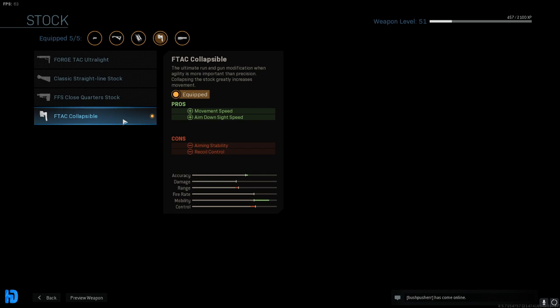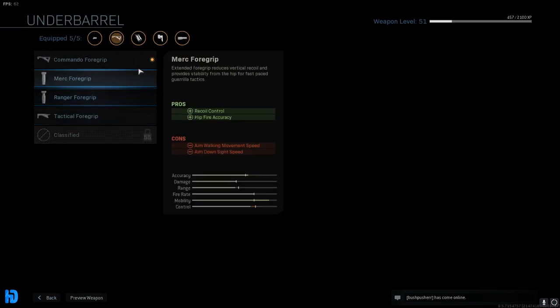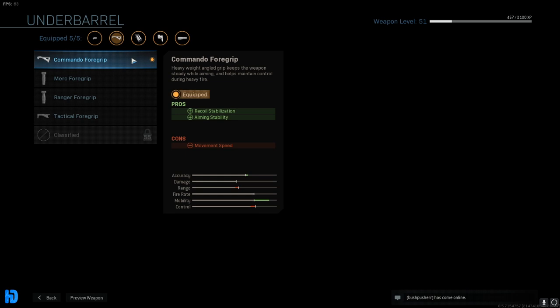We're going to start out with the F-TAC Collapsible Stock. Now this is going to add to your movement speed and your ADS speed, which is extremely good when you're running and gunning. However, you are going to lose a little bit of aim stability as well as recoil control. However, we do not have to worry about that because we are going to be using the all-powerful Commando Foregrip, which you do unlock pretty early with this weapon. This is going to allow us to have a little more recoil stabilization and aiming stability, and this is going to help out tremendously, especially when you're L-triggering around corners.